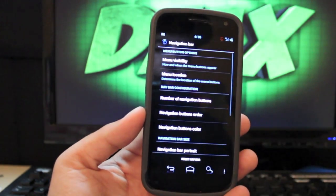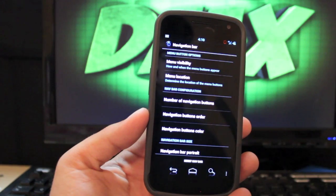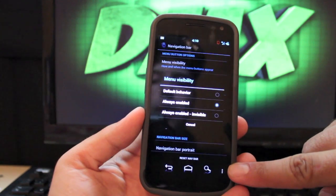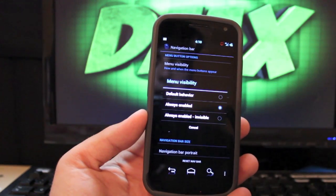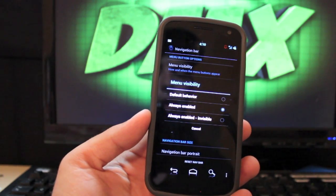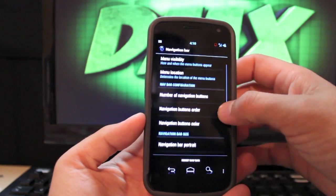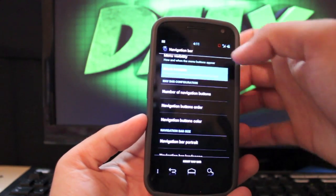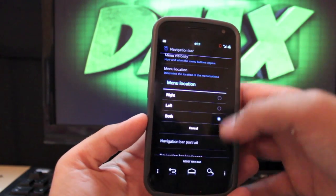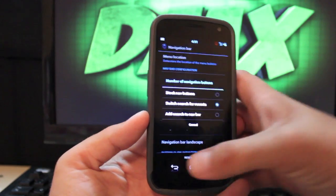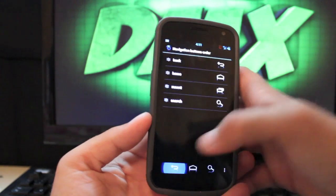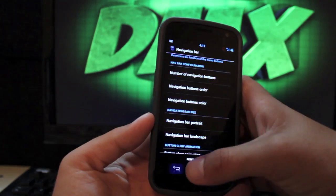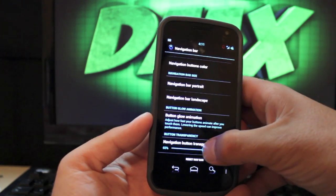Navigation bar. There are a few settings here. It's not as customizable as AOKP but there are some settings that you can change. Under menu visibility I have mine to always show. So that's always enabled. Or you can do it default. So like if you pull up an app and it has the menu button it will show up. If you pull up an app and it doesn't then it won't show up. Or you can have it always invisible. Menu location you can also choose where you want it. If you want it left or if you want it both. Or if you're like me and you just like it over to the right. You can change the number of navigation buttons and you can choose the order and the color. And you can choose also the transparency which is really neat.